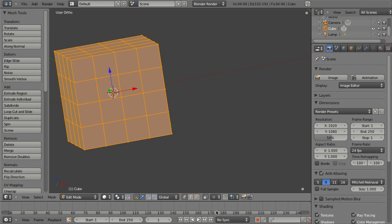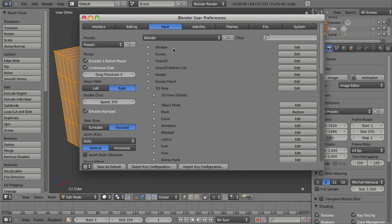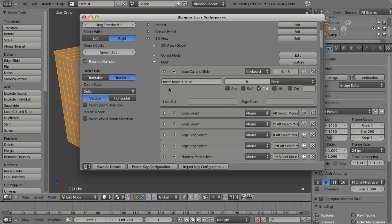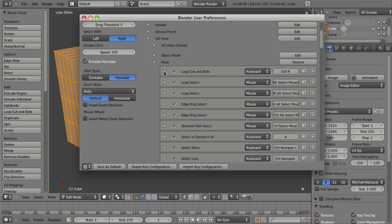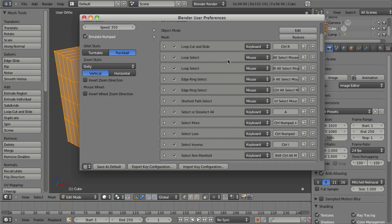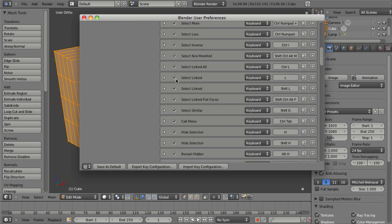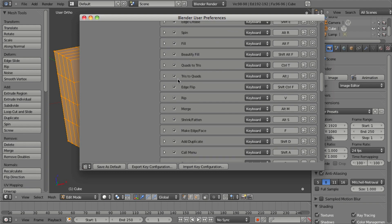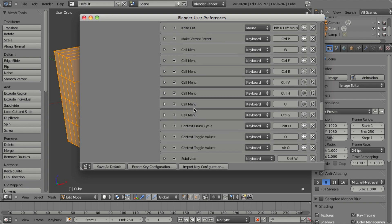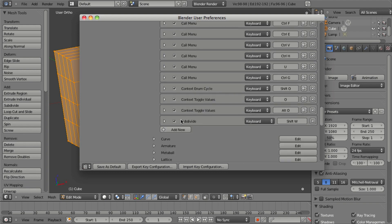And if we go back into the user preferences, go into input, the subdivide option is listed under 3D view in mesh. And if we scroll all the way down to the bottom, by default there's not actually a subdivide entry. But since we right-clicked and added that shortcut, down at the bottom you'll find a new entry for subdivide set to Shift W.